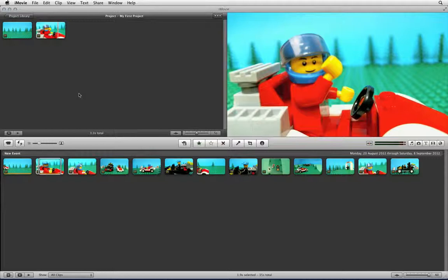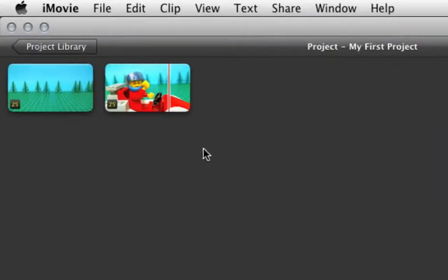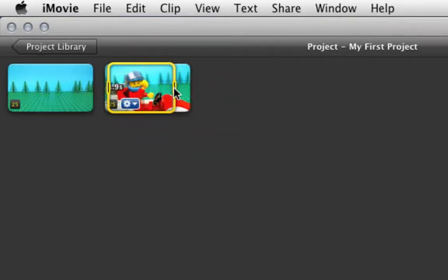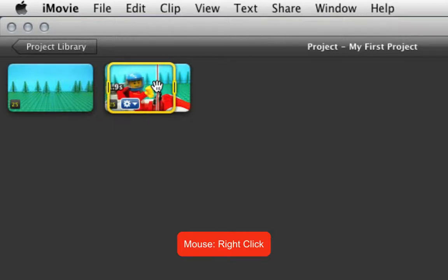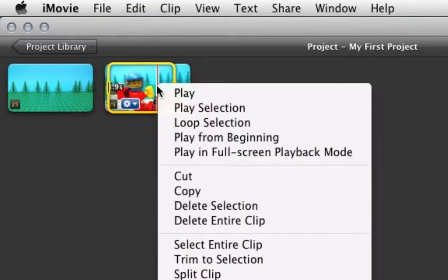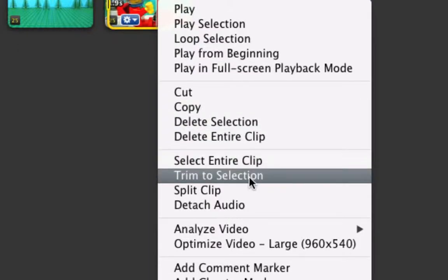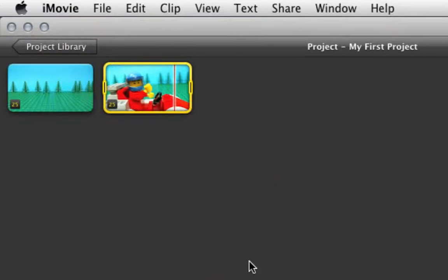When a clip is in the timeline you can edit the clip shorter by drawing a yellow box around the clip by clicking and dragging, and then inside the box right-click or Ctrl+click and choose Trim to Selection. This will then trim the clip down to just the selection that you made.